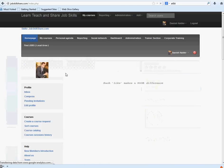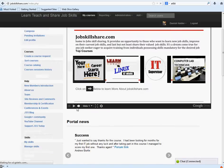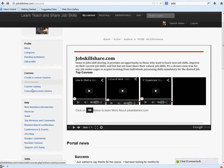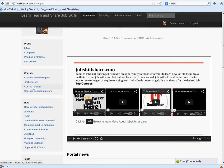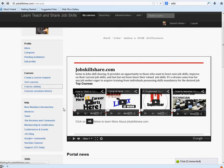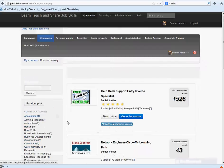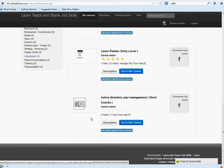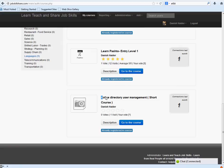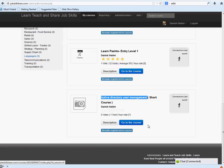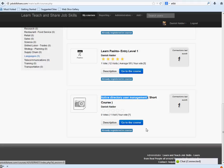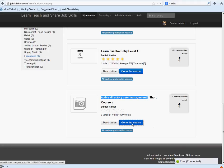Once you log in, go to the left side and click on course catalog. Then scroll all the way down to Active Directory user management short course and click on subscribe. That's very important because it will add you to the course, and it can track your reporting and everything.